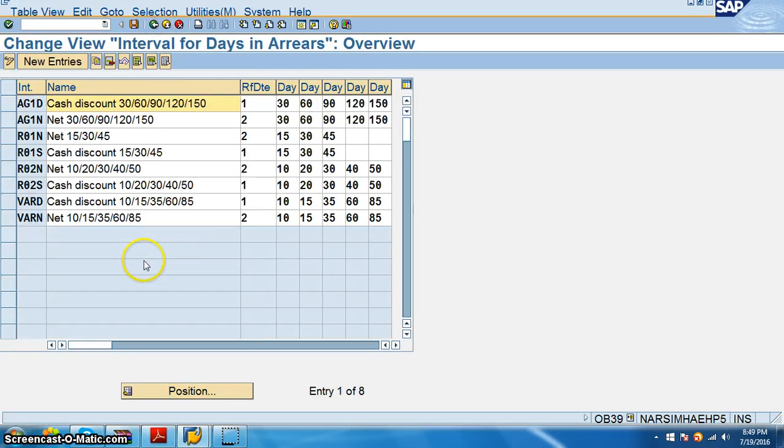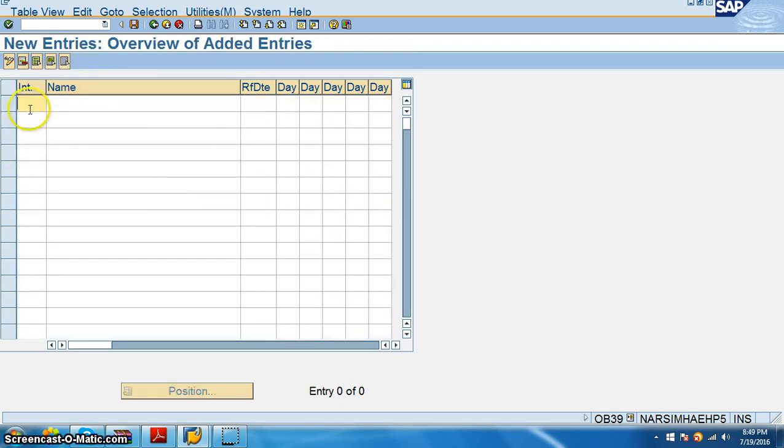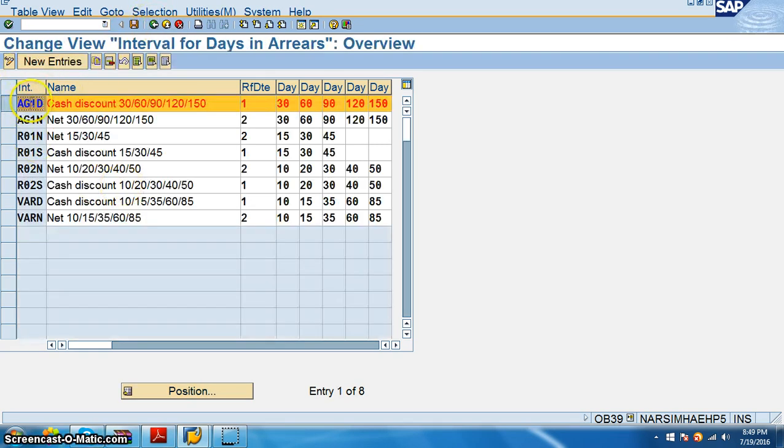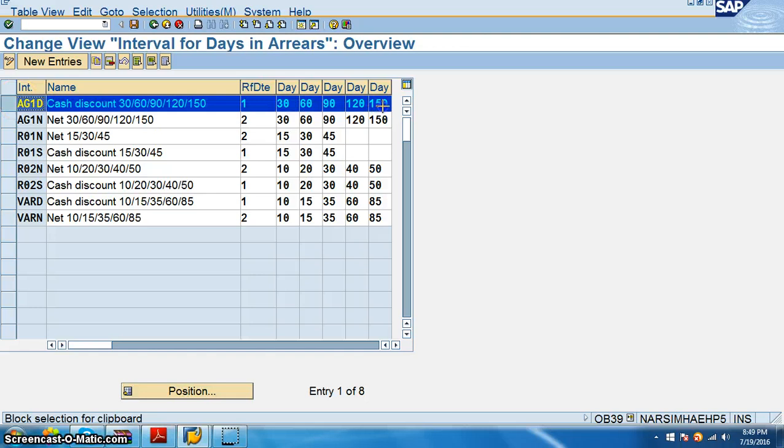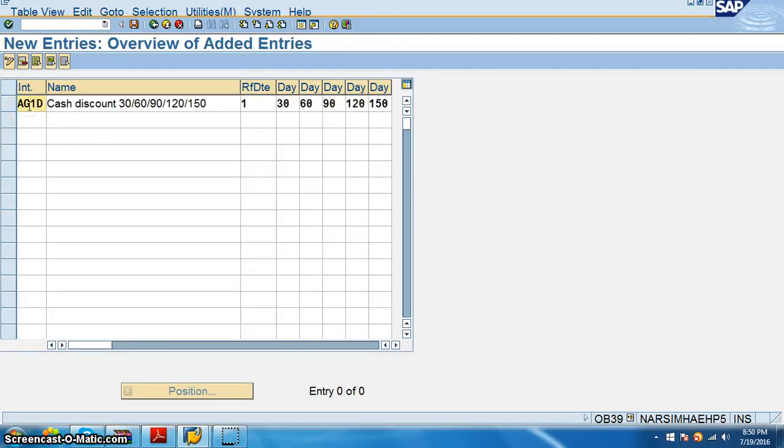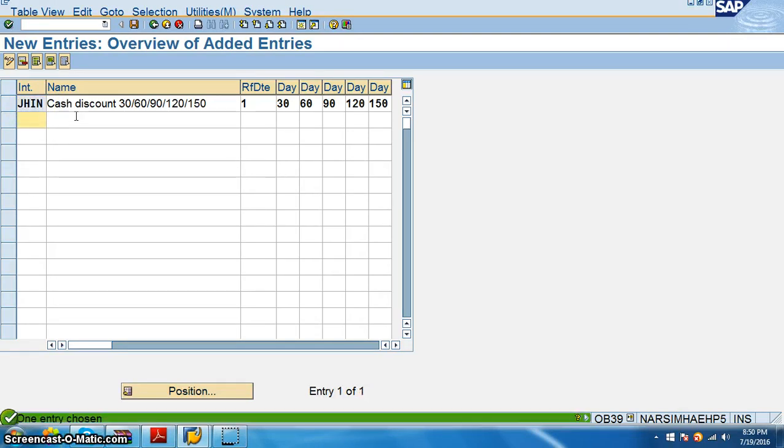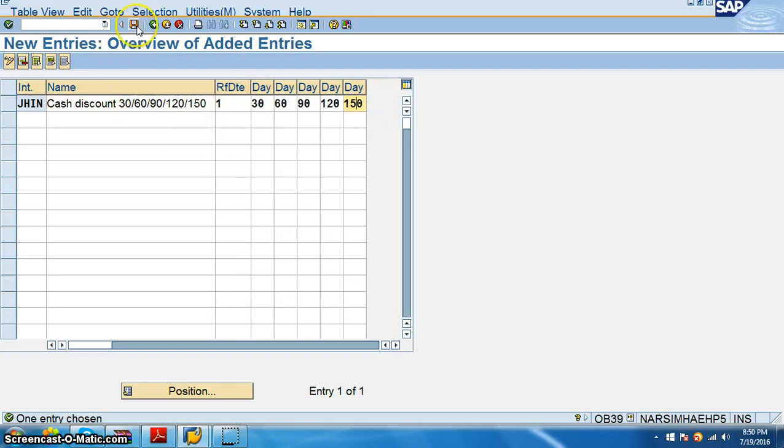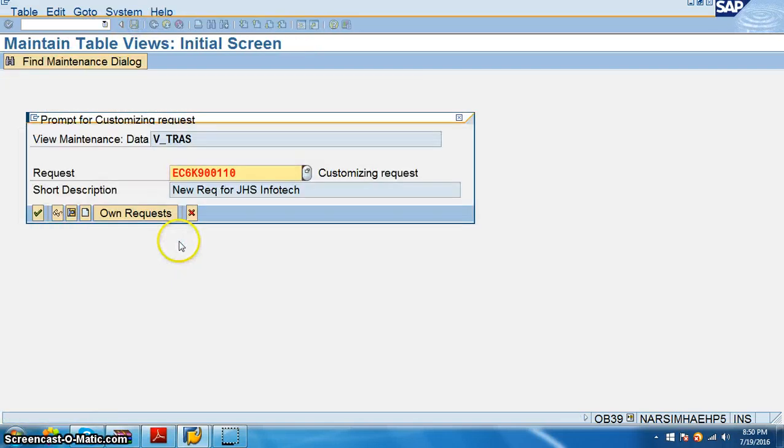I'll take something like this one, new entries. Now here we go for GHIN. So 30 days, 60 days, 90 days, 150 days, these are the maximum days that we have. Cash discount, just save.